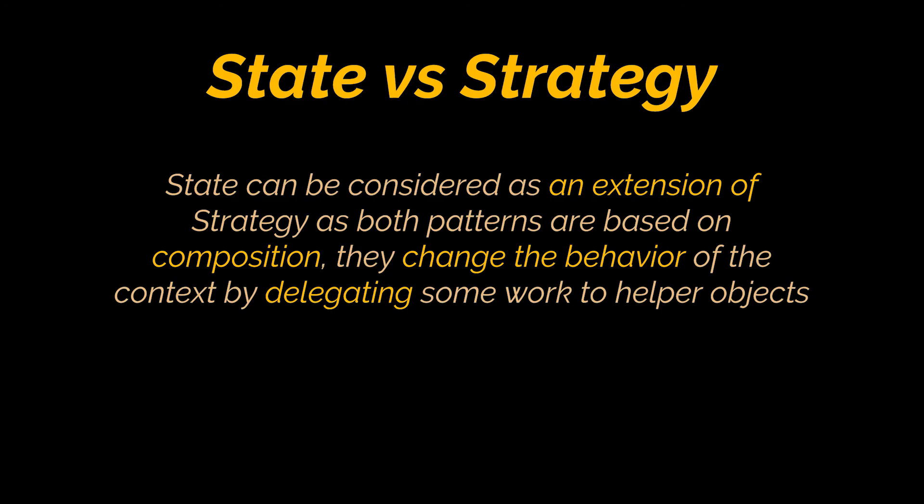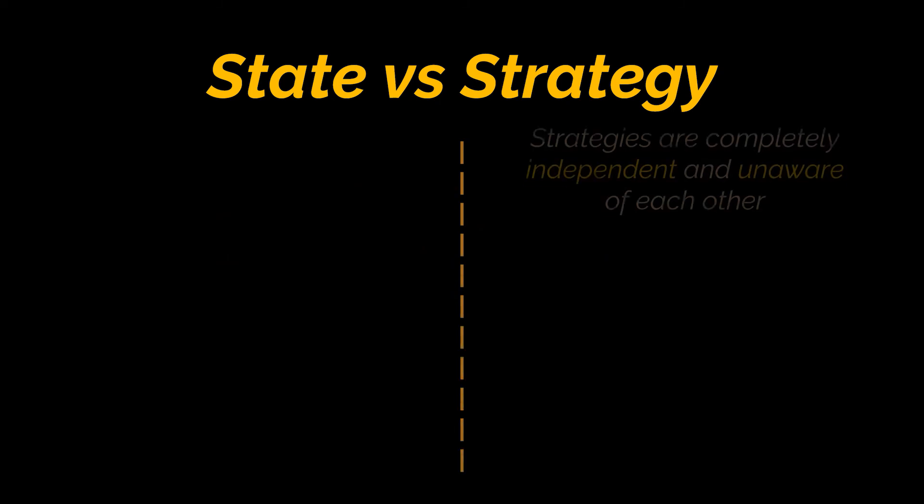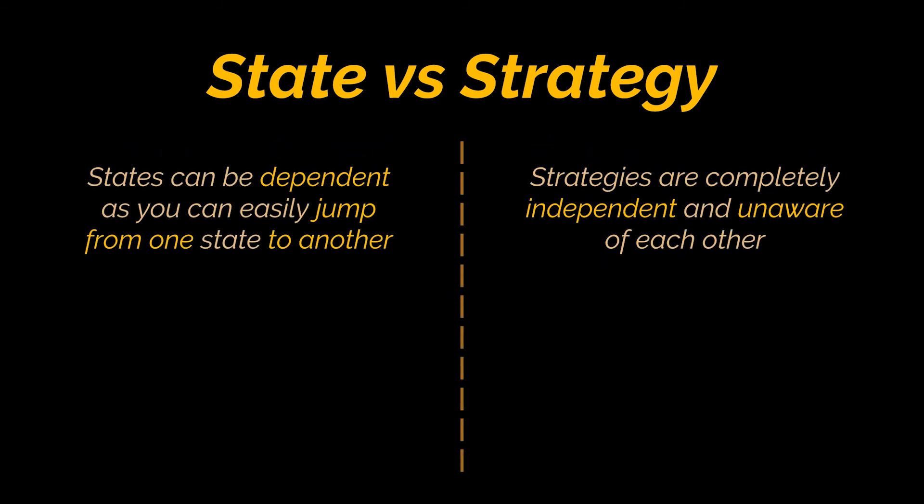However strategies are completely independent and unaware of each other. But states can be dependent. You can easily jump from one state to another or depend on another state. All states can be aware of all other states.